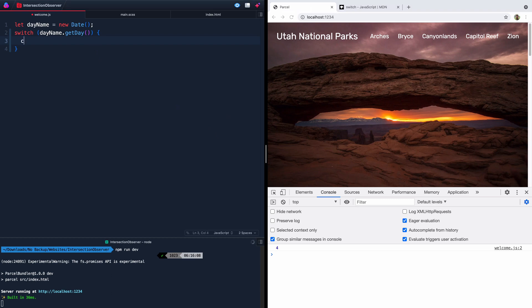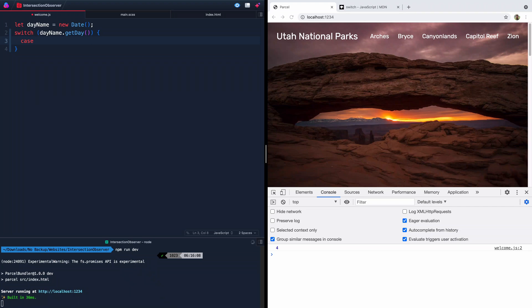So we'll say case and then case is whatever it's going to get passed. So we know it'll be passed 0, 1, 2, 3, 4, 5, 6. All right. Those are our seven areas of our array. So let's today we know is four. So let's just write the case for four because that's the only thing right now that's going to do anything.